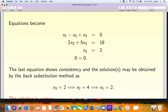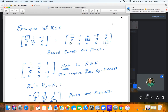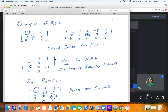Let us look at some more examples of row echelon form. You see a 3x3 matrix in row echelon form and then a 3x5 matrix in row echelon form. The pivots have been indicated: 1, 4, and 1. The boxed entries are the pivots.